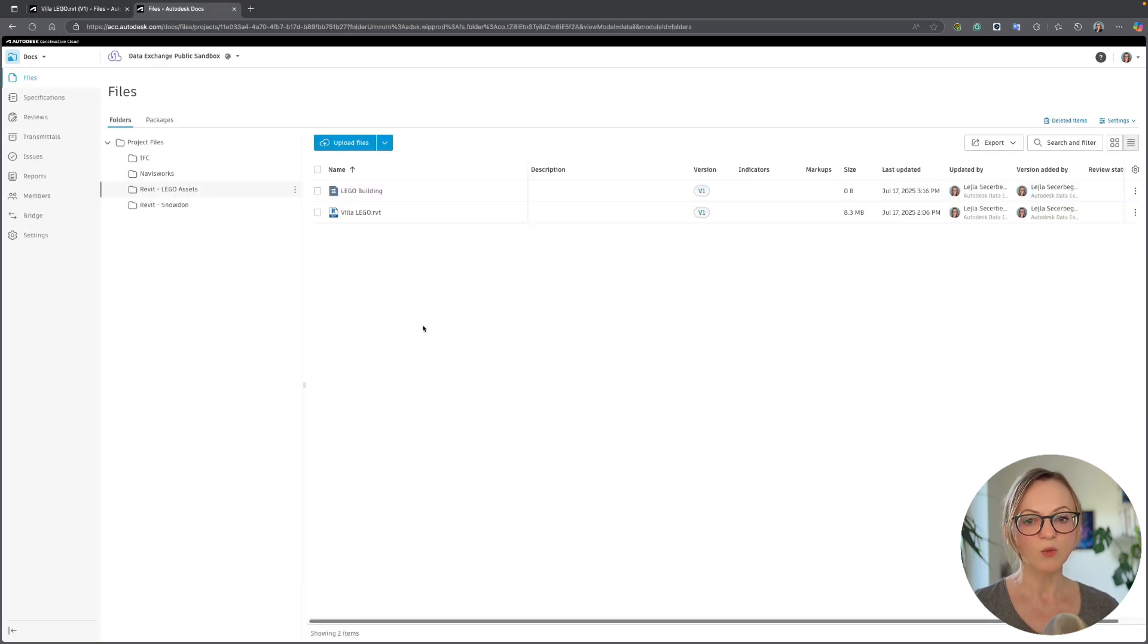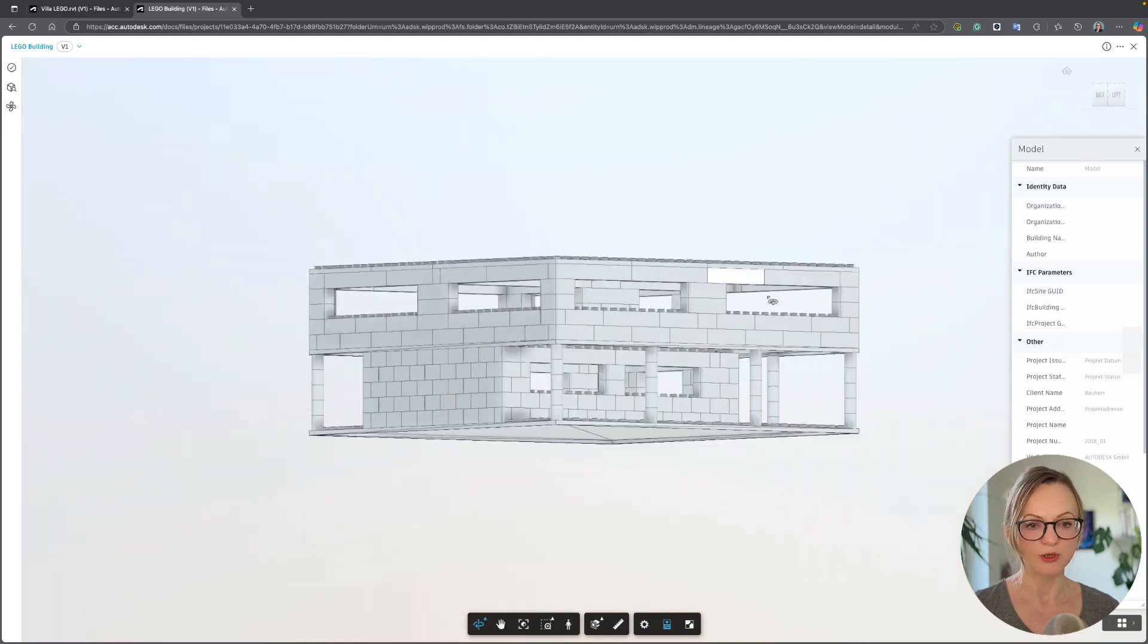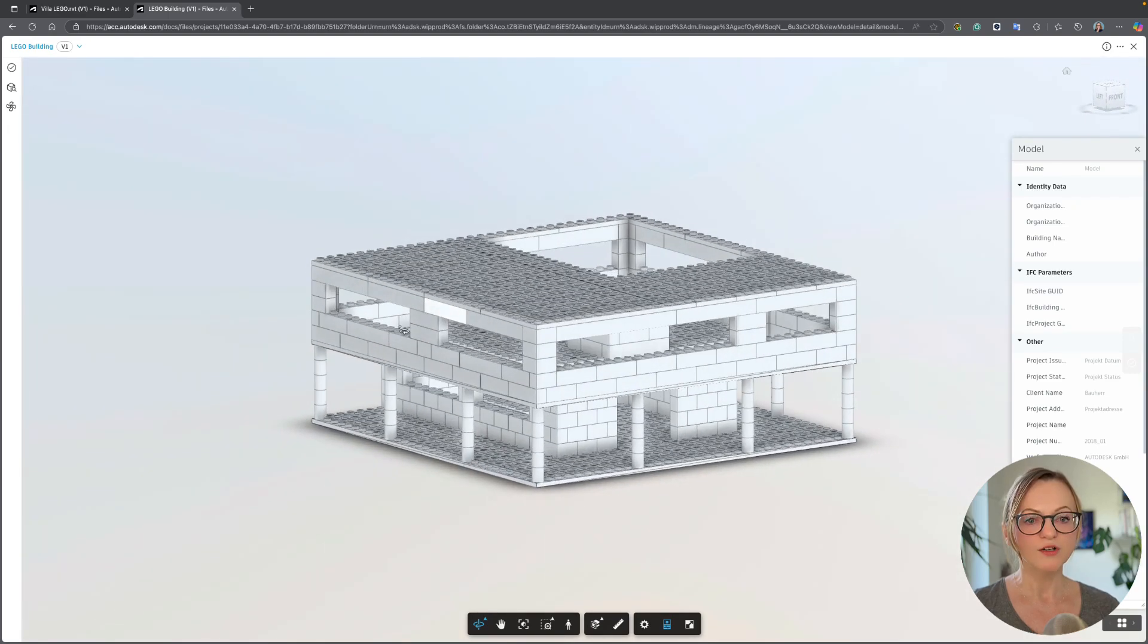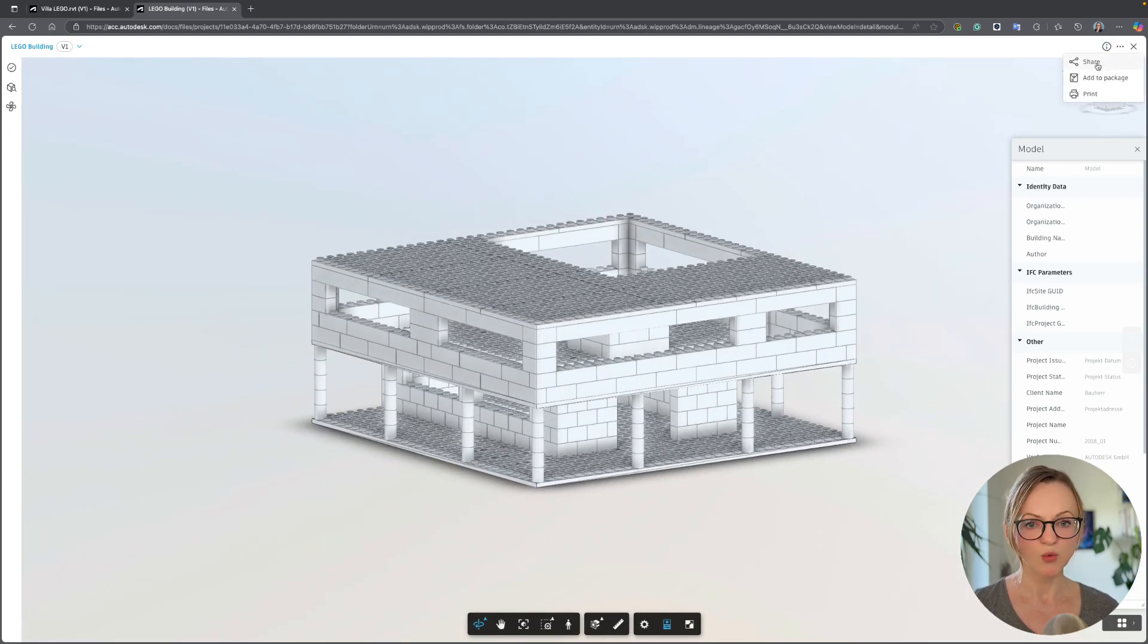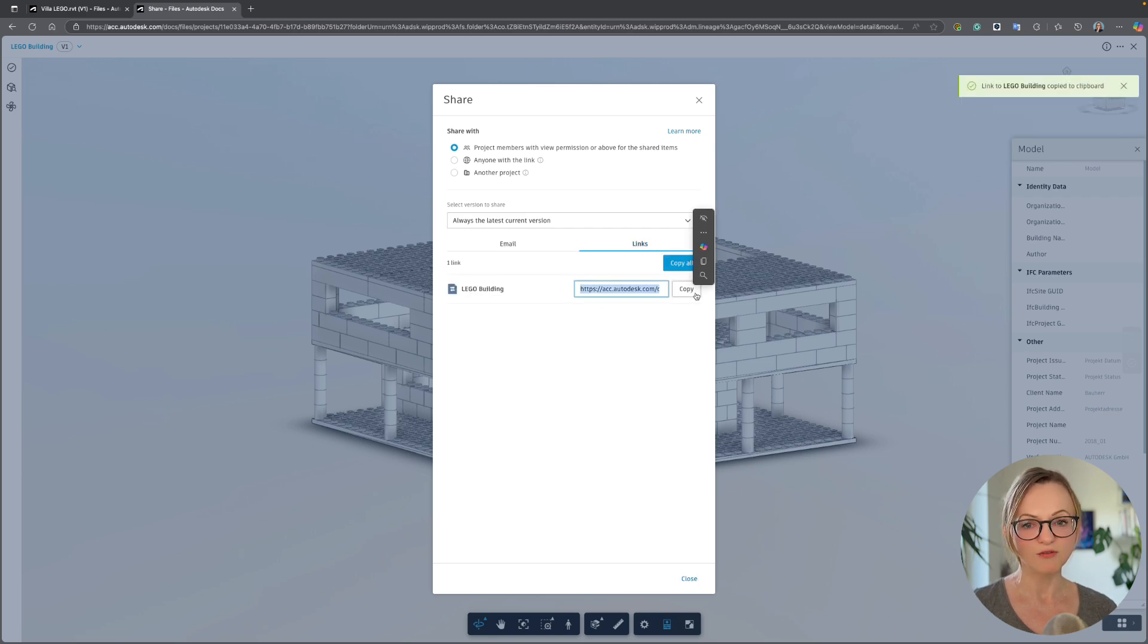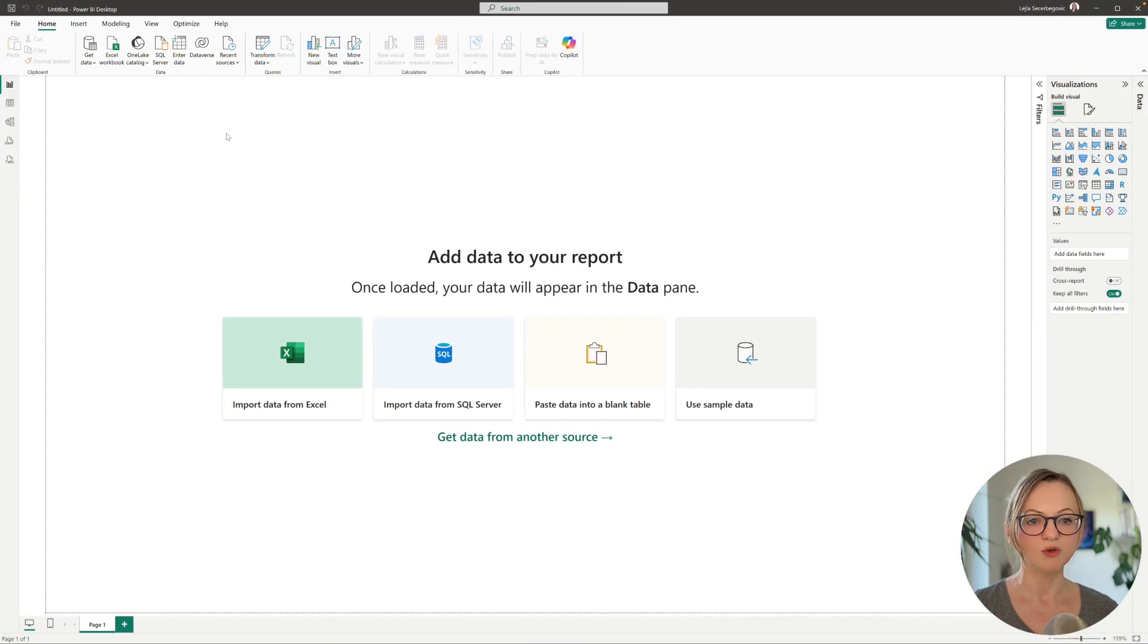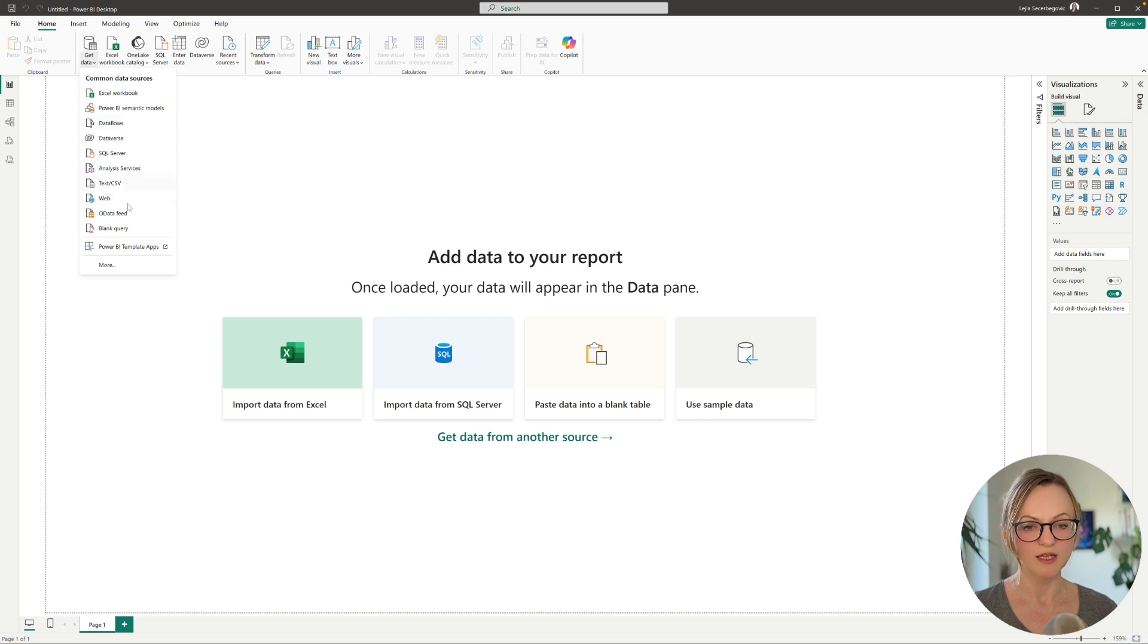In the meantime we will go ahead and set up the Power BI dashboard. First of all we want to load the data exchange which has now been processed and we can review it on Docs and copy the URL for easier loading in Power BI.